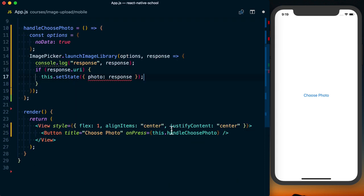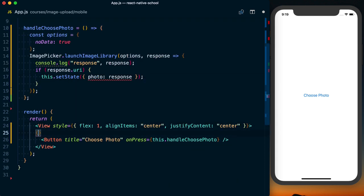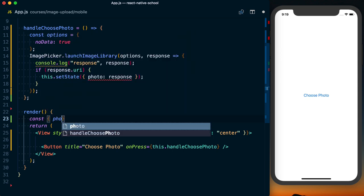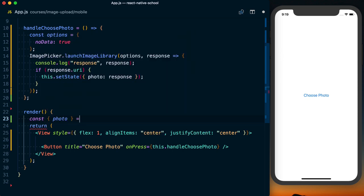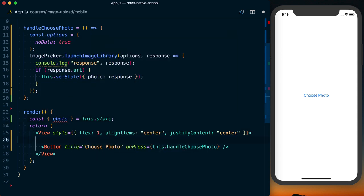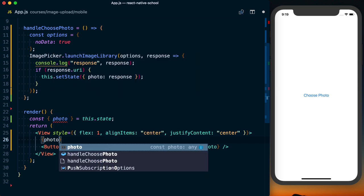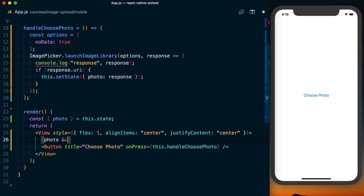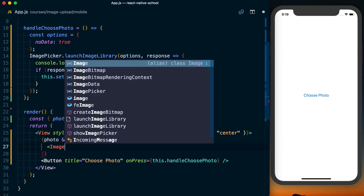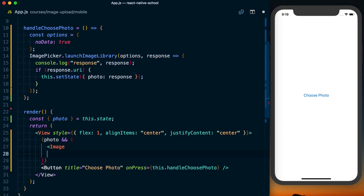Then down in our render, we'll pull photo off of this.state, and we can say if a photo exists, if it's not null, we'll go ahead and render an image.